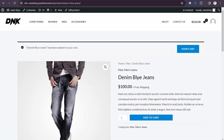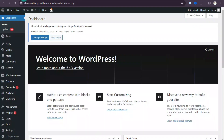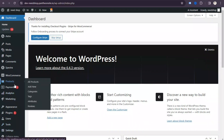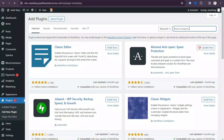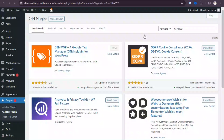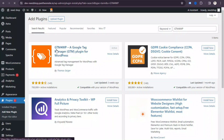What we need is a plugin — and it's totally free. Go to your website's WordPress admin panel, click on the 'Plugins' option, then click 'Add New Plugin'. Search for the plugin name 'GTM4WP' and search.